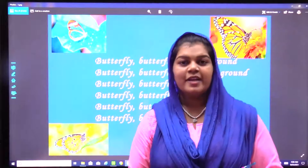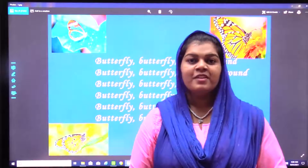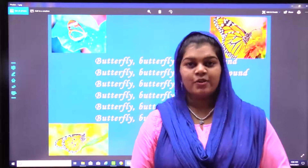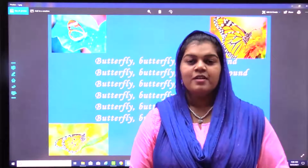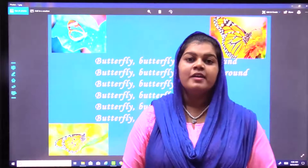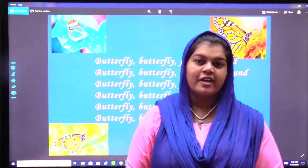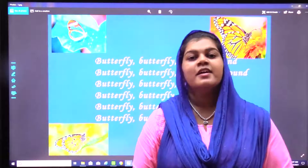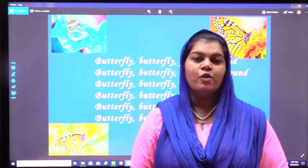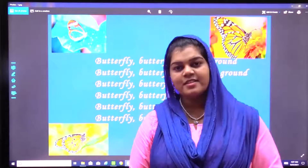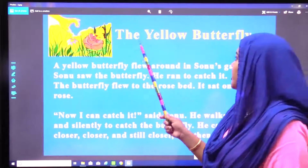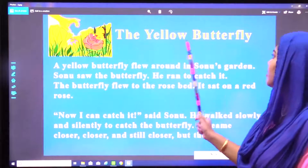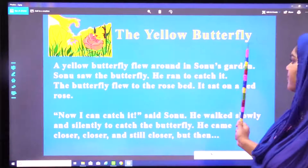So children, did you like the poem? So shall we move to our story now? The story is about butterfly. The title of the story is The Yellow Butterfly. So let's start. So here is our story — The Yellow Butterfly.